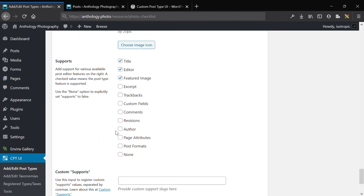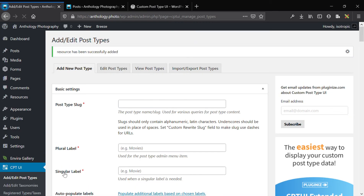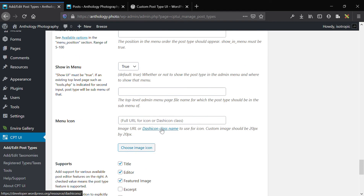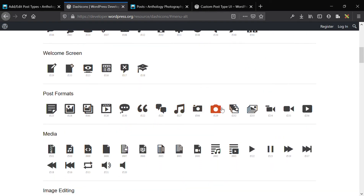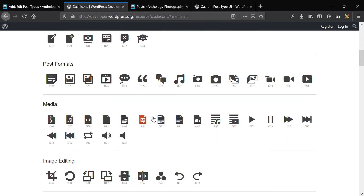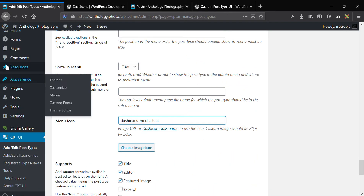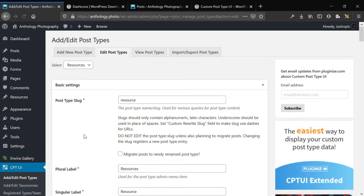Under 'supports' I only want to include the title, the Gutenberg content editor, and the featured image. We're not going to support any taxonomies for now — we can add that in the future if the client needs it. So we've just added resources. I'm also going to change the menu icon to maybe a book or a library. The default menu icon is the same as posts, so changing it helps the client identify which post type to edit.